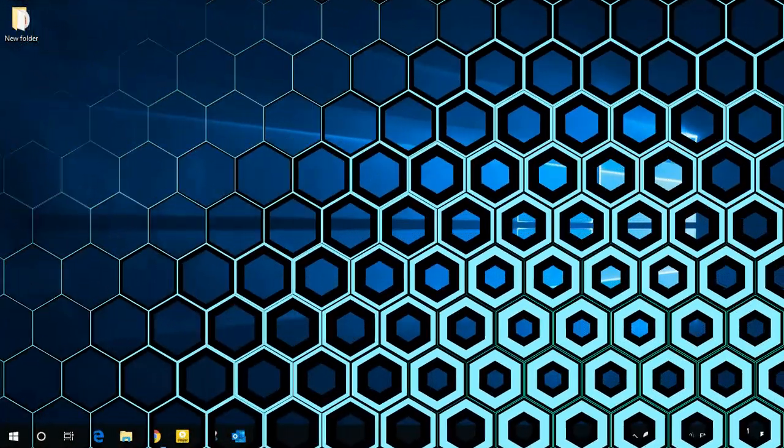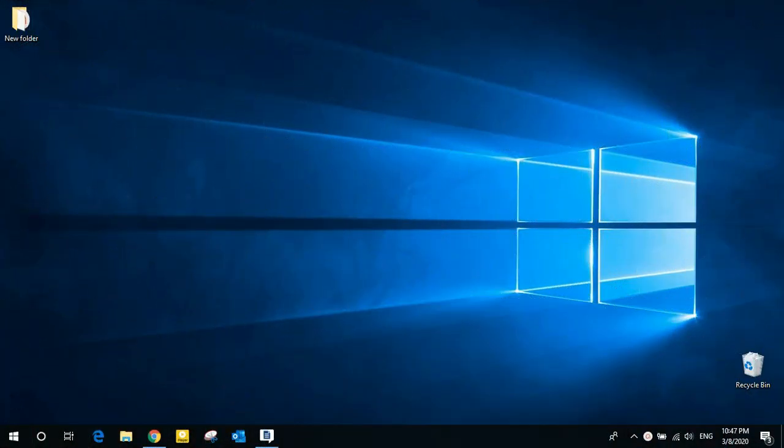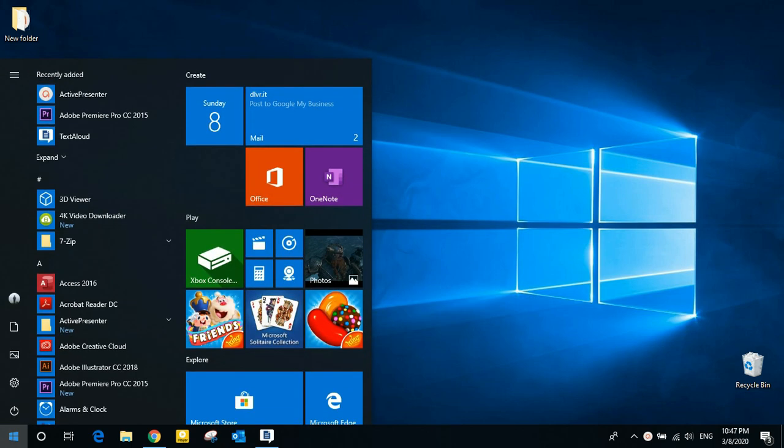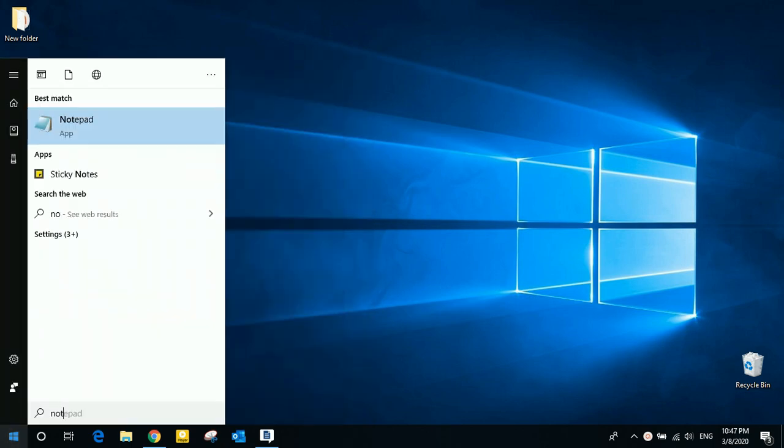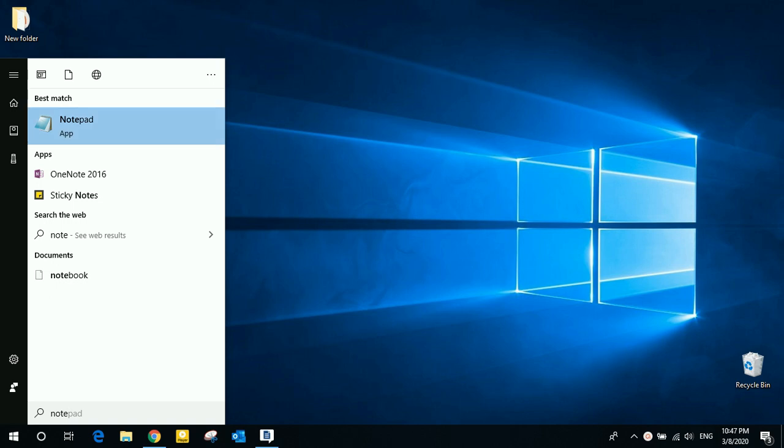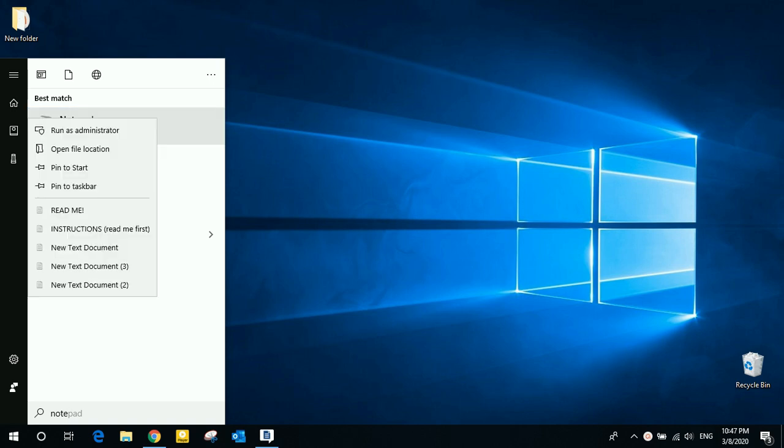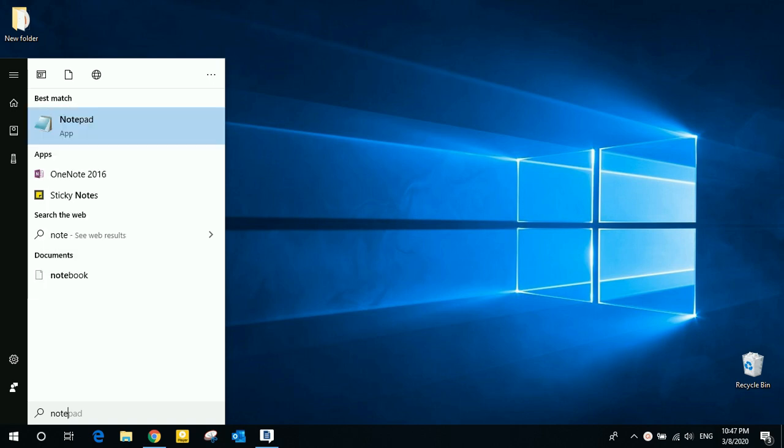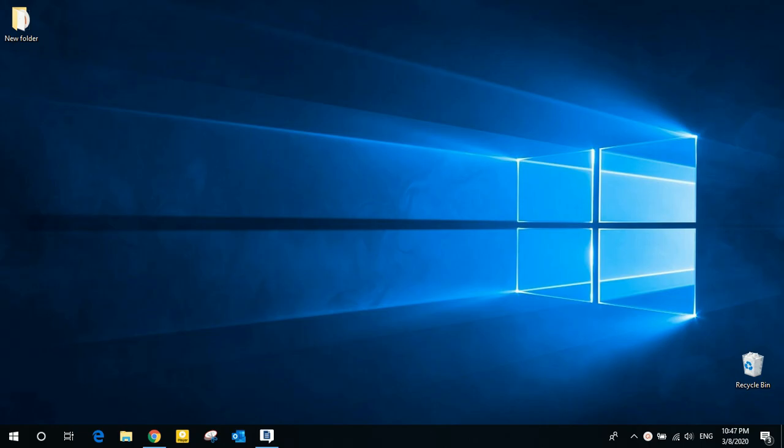Hello guys, here I will show you how to edit the host file with the easiest method. First, go to the start menu and search for notepad, then right-click and click run as administrator.